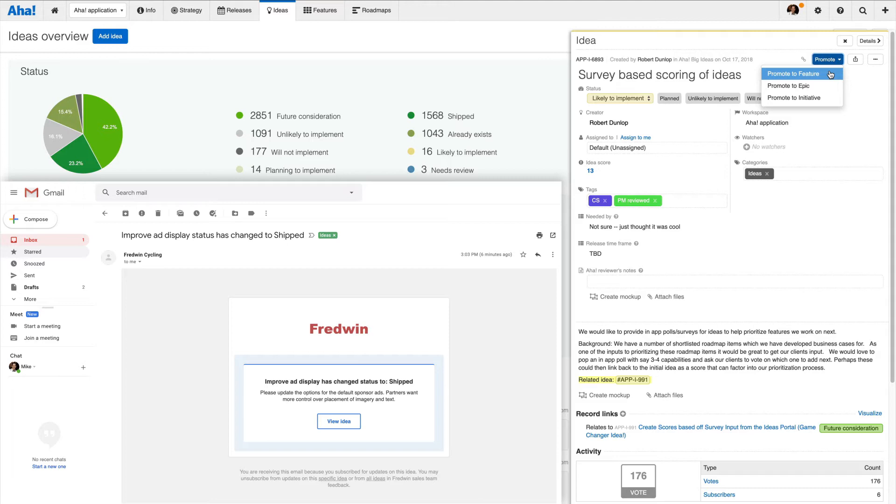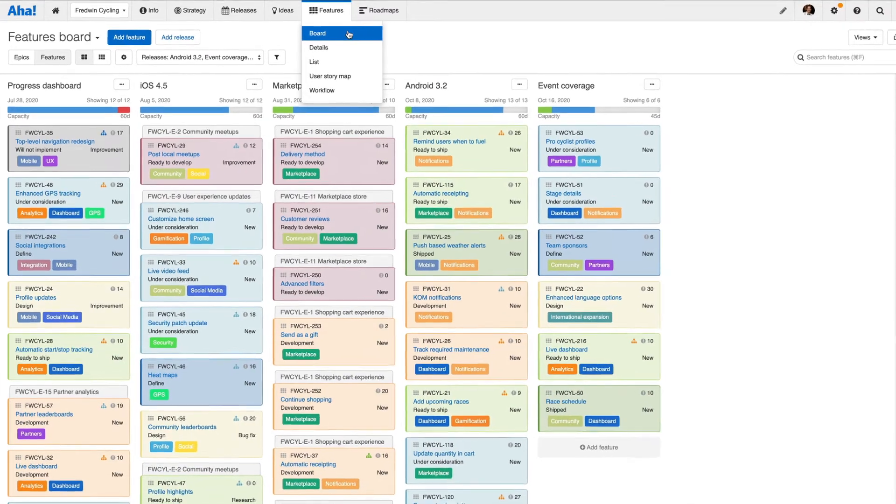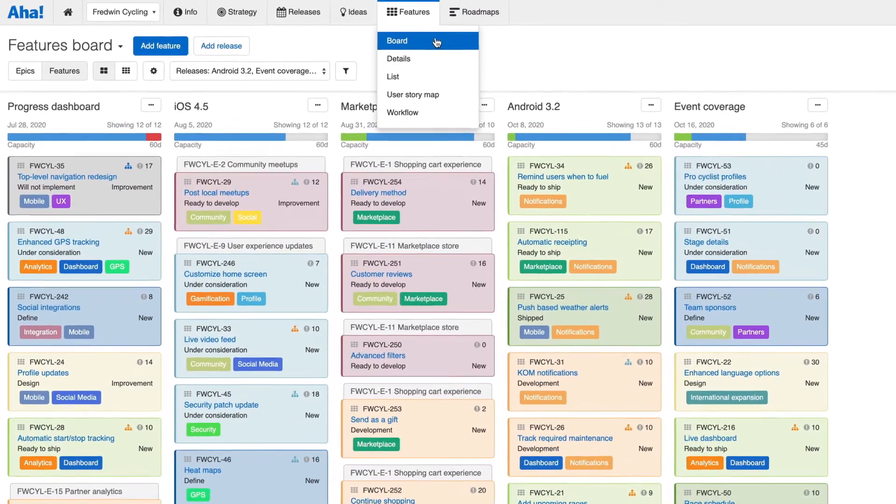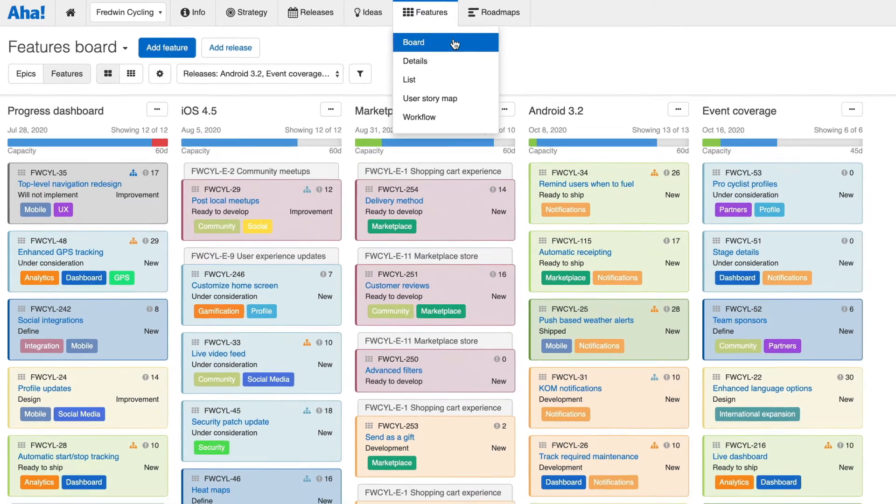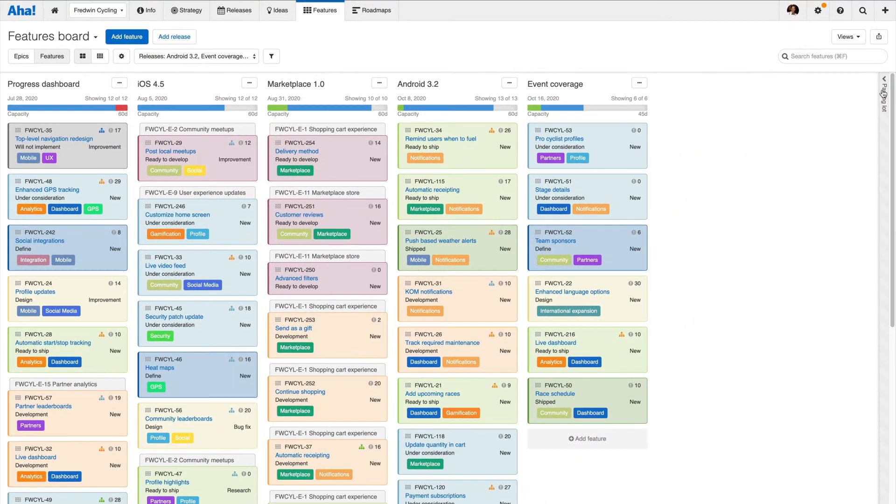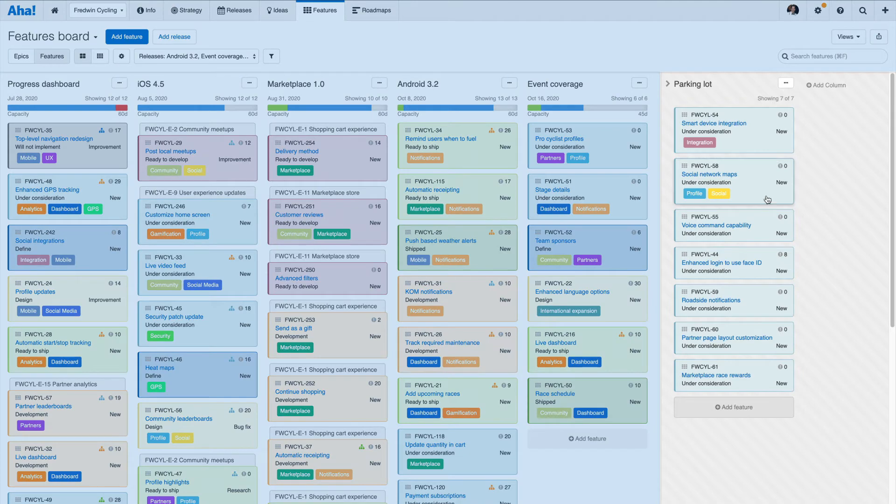Strategy is set and ideas have been reviewed. Now you can define and prioritize what to build on the planning board. This is where many teams spend most of their time in Aha! It's the place where you go to define and manage all of your planned work, as well as organize your backlog in the Aha! parking lot.